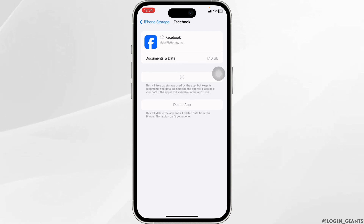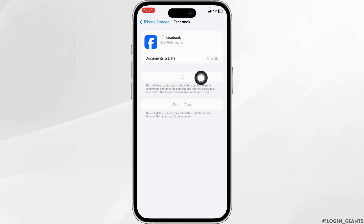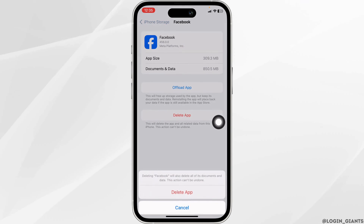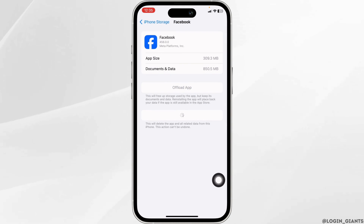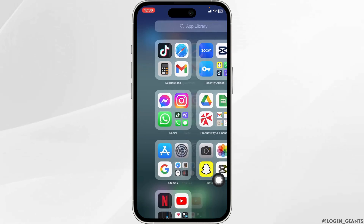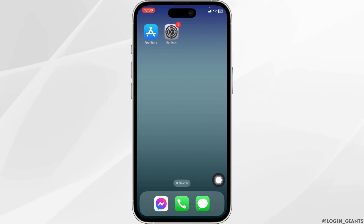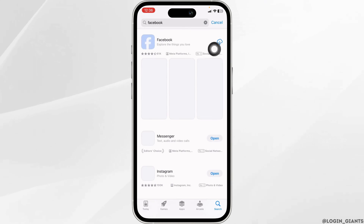If you still encounter this issue, you can completely delete this app from your device and reinstall it. Click on Delete App, and once you delete the app you can close this. Now launch your Play Store or App Store, search for Facebook. Once the app appears, install it.